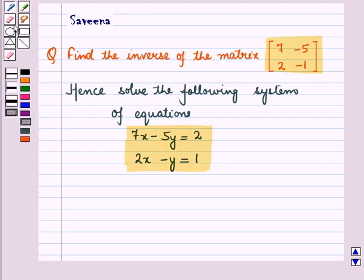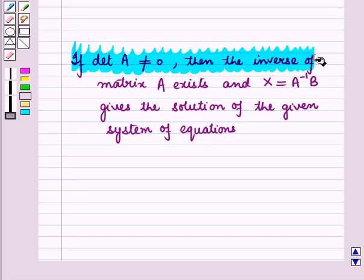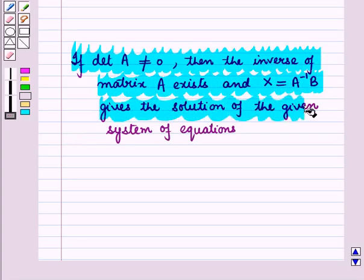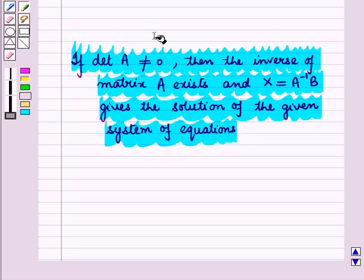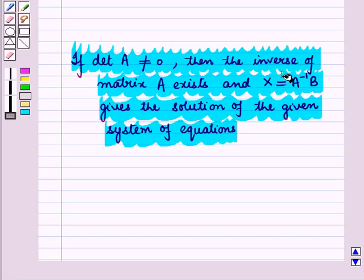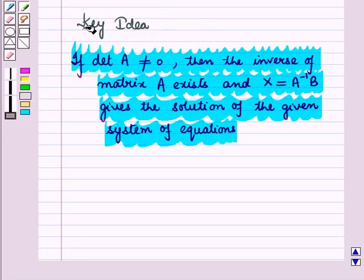Before starting the solution of this question we should know a key result: if the determinant of matrix A is not equal to 0, then the inverse of matrix A exists, and x is equal to A inverse into B gives the solution of the given system of equations, where x is the variable matrix, B is the constant matrix, and A inverse is the inverse of the coefficient matrix A.